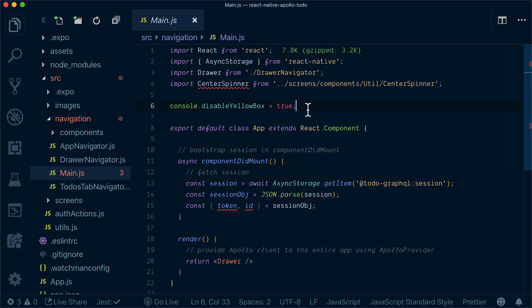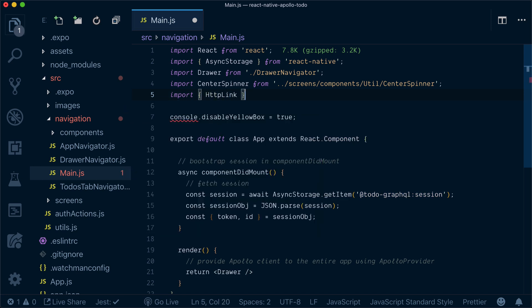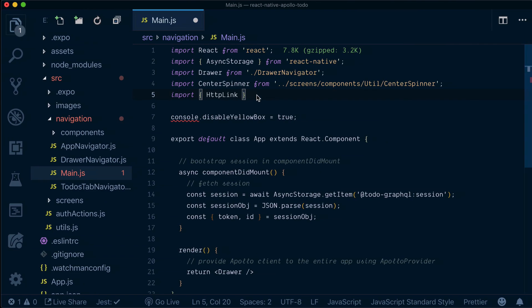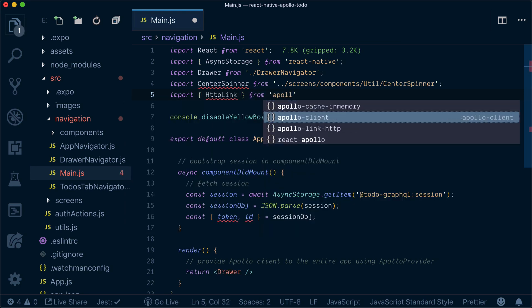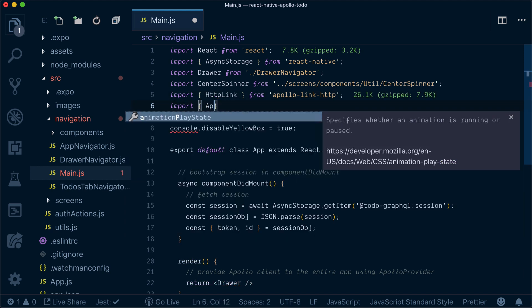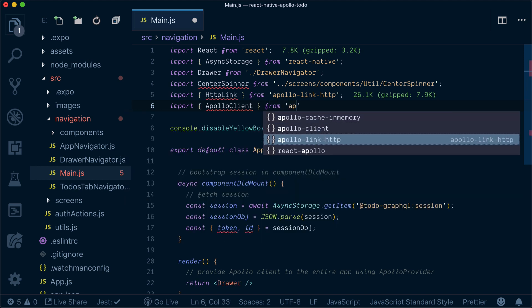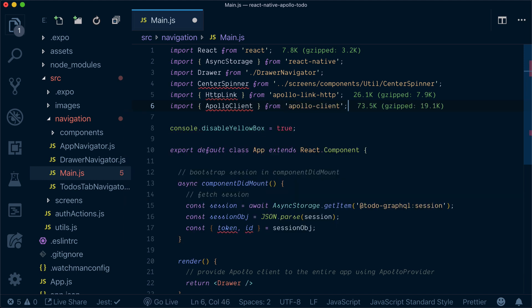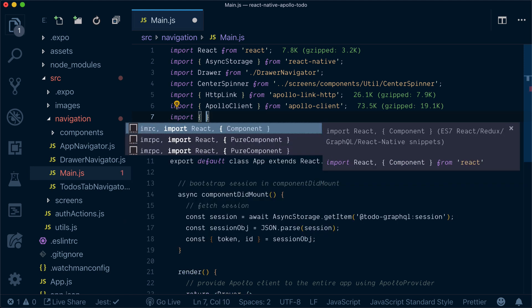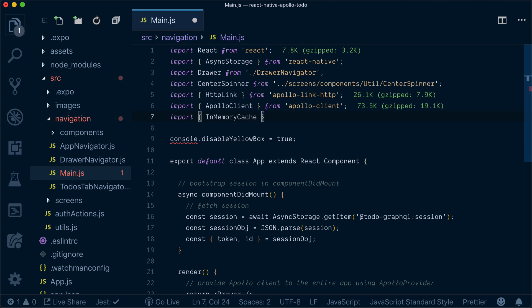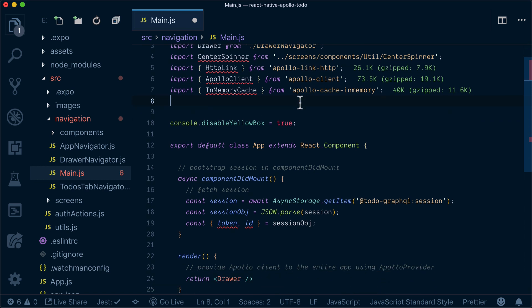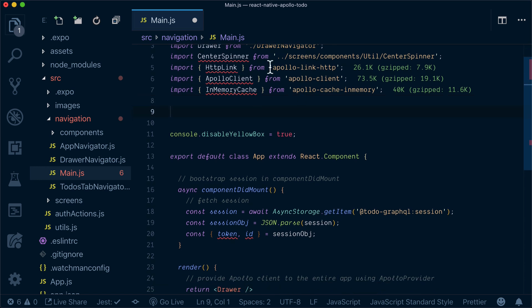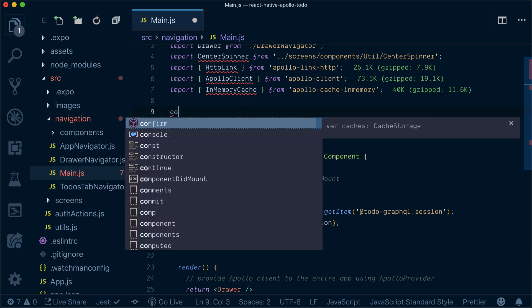If we go to main, that's where we need to add our connection to GraphQL. First of all, we want to bring HTTP link from Apollo link HTTP, we bring Apollo client from Apollo client, and we need to bring in-memory cache from Apollo cache in memory. Apollo comes with different types of cache, one of the common ones we'll use is in-memory cache, but you can persist your cache to async storage using other packages.